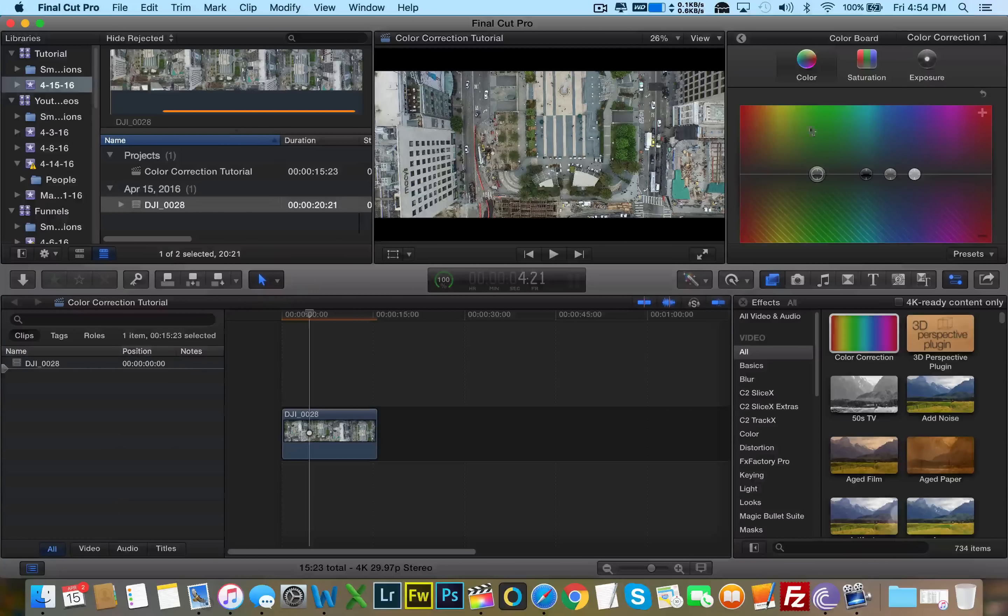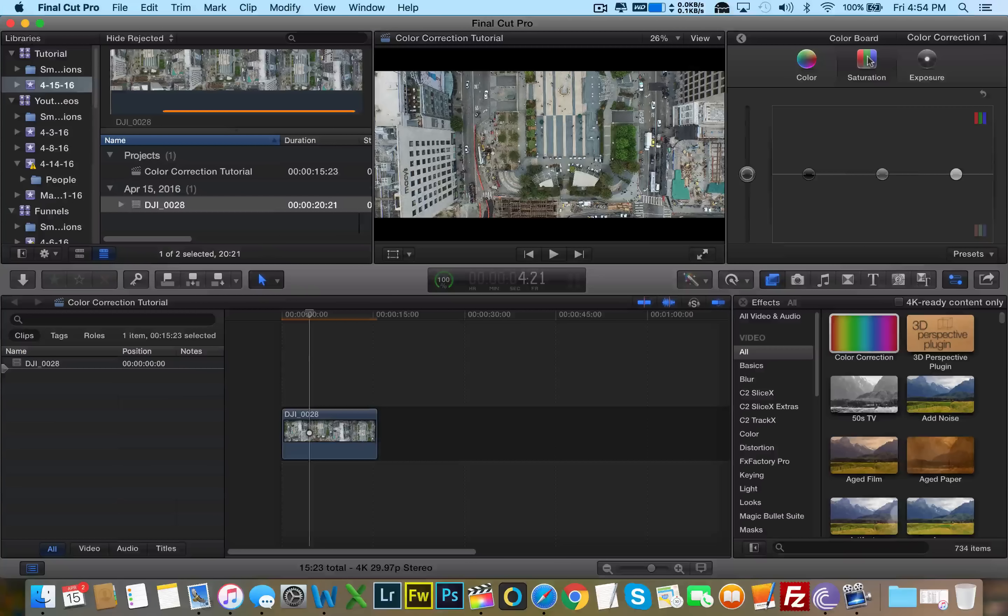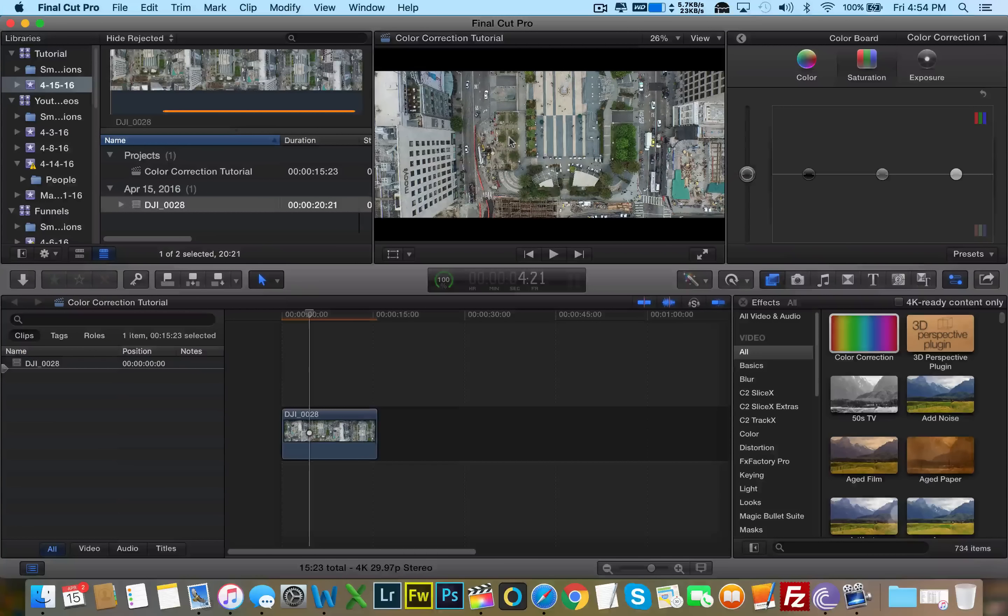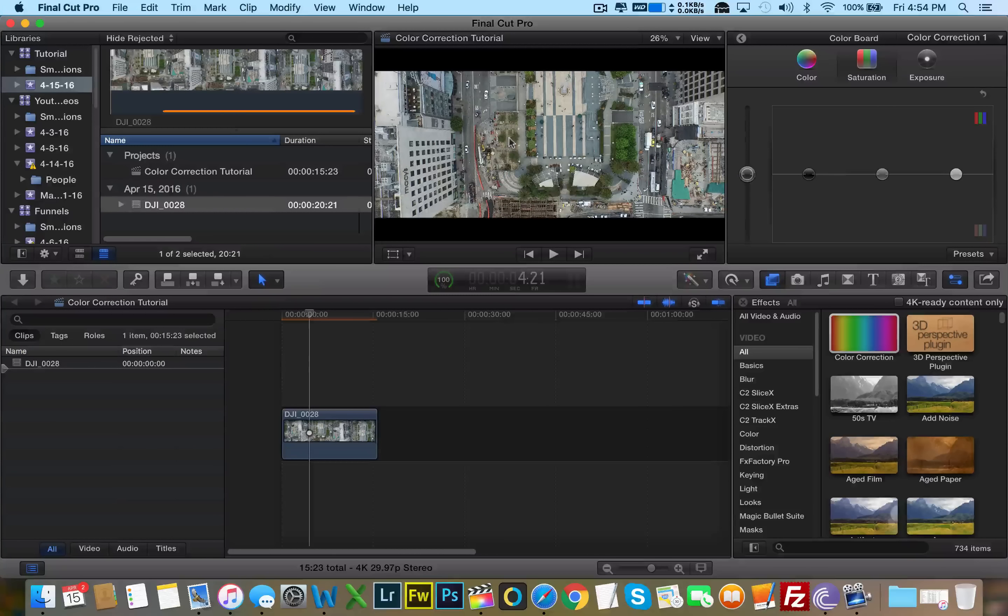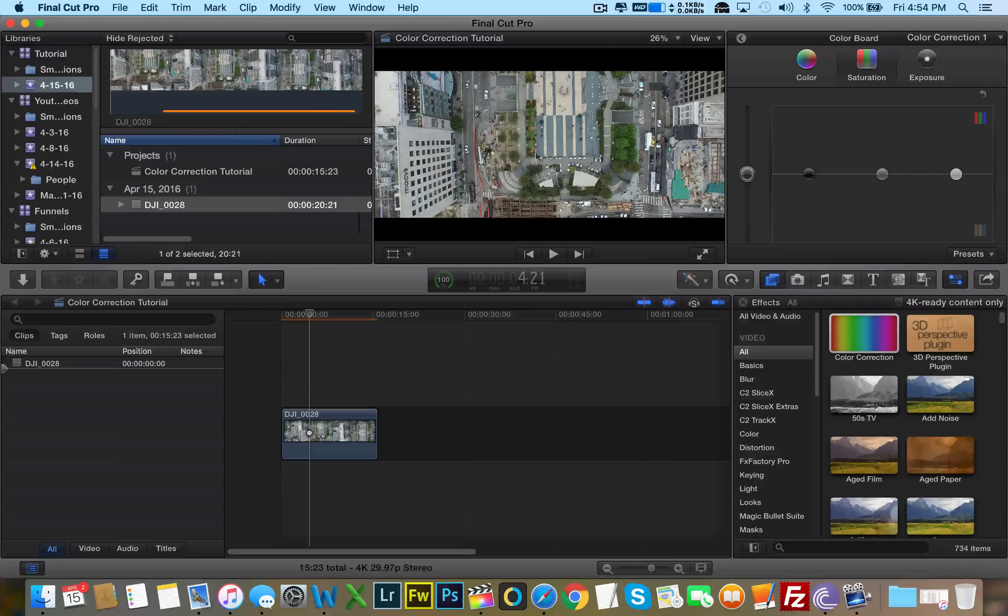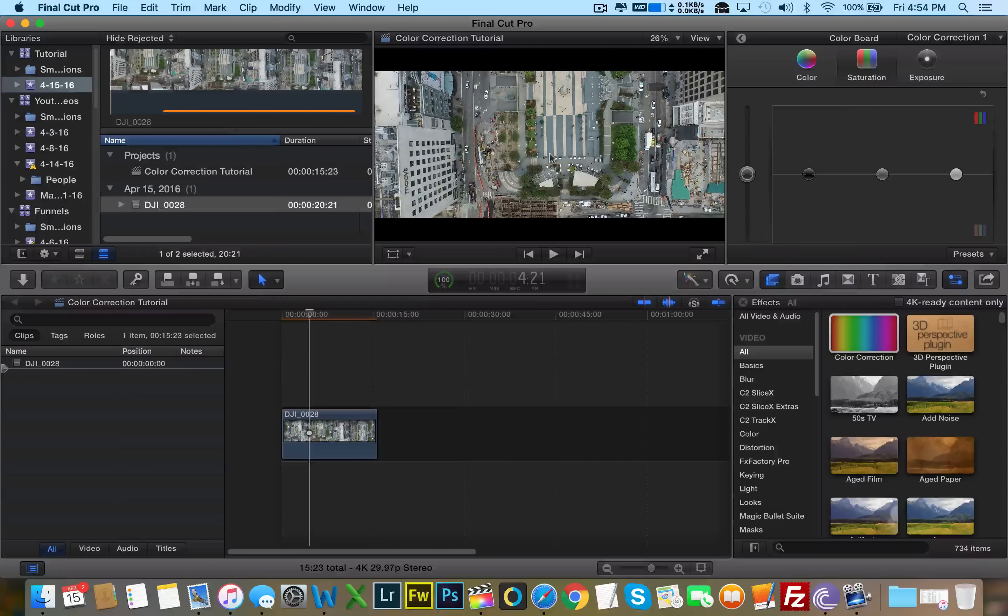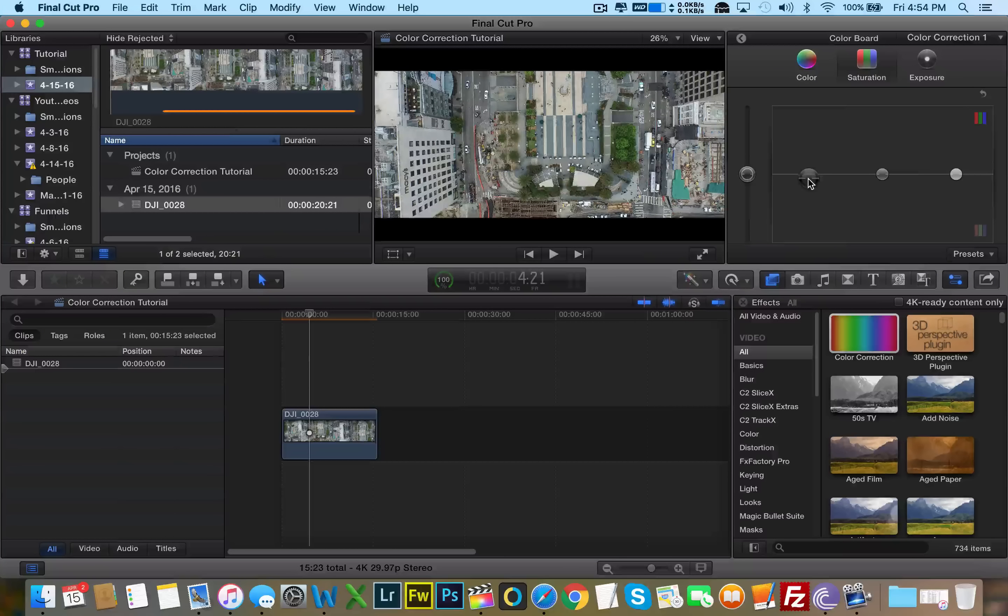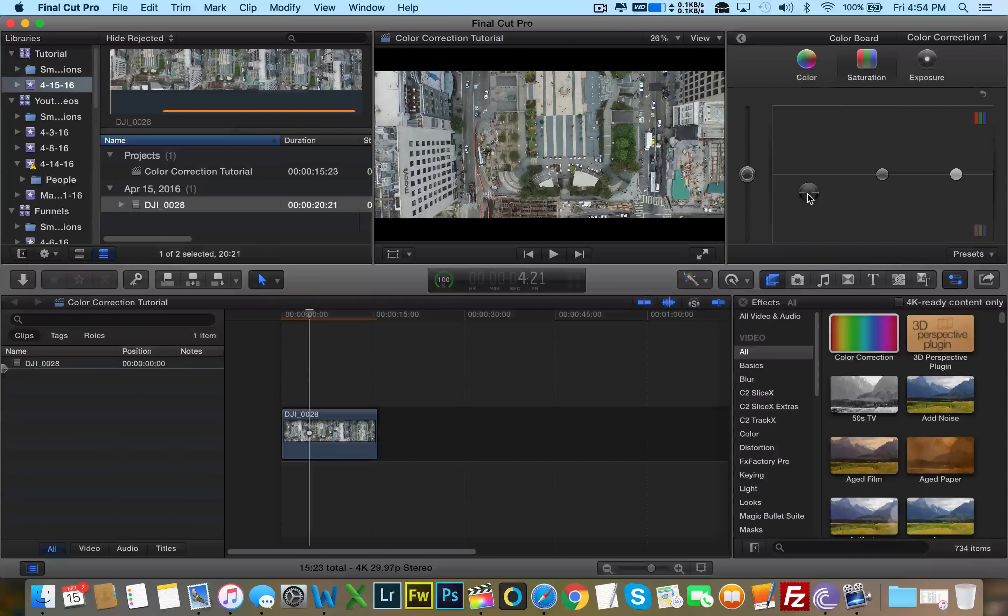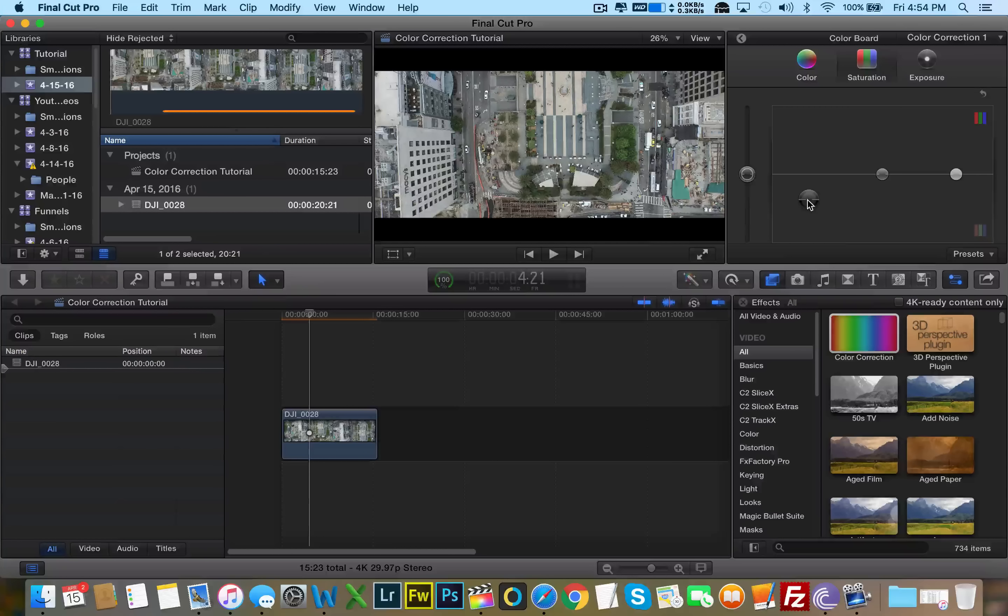And what I like to do, first off, I want to mess with the saturation. Again, the video, the raw video that came out of the X3 camera just made everything a little too saturated for my liking. So what I'm going to do, I'm going to mess with this slider here, desaturate the greens a little bit.